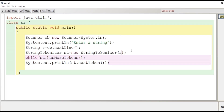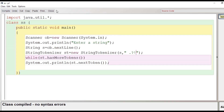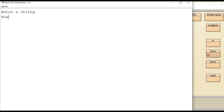Now we will see another use of the StringTokenizer class by providing additional arguments. The first argument is the string itself, and the second argument specifies the separators as a string. Here we provide a space, then a dot, a question mark, and an exclamation sign. So if any of these symbols are found, the word should be extracted. We recompile and re-execute, and enter 'how are you?' — the tokens are separated properly: how, are, you.